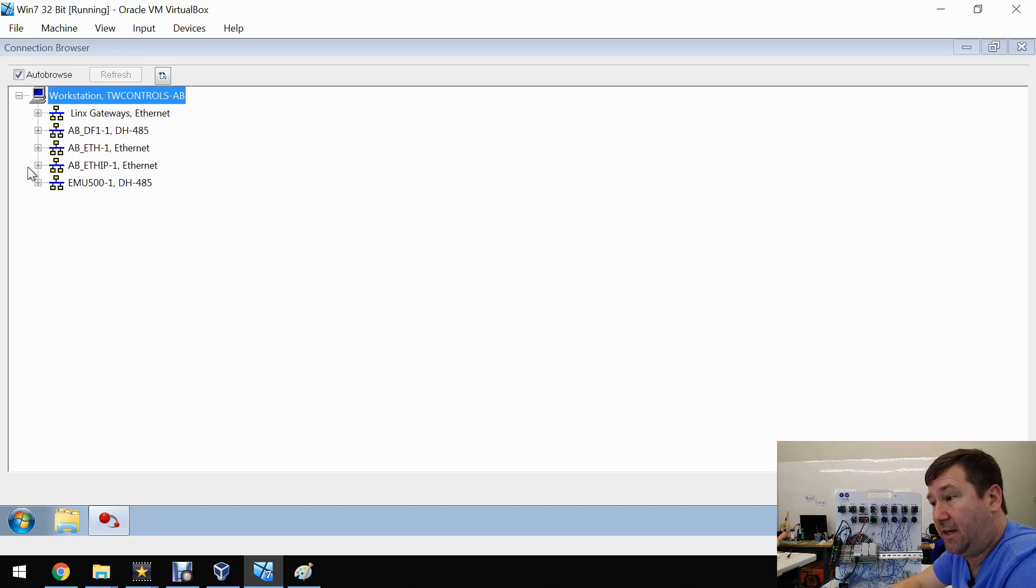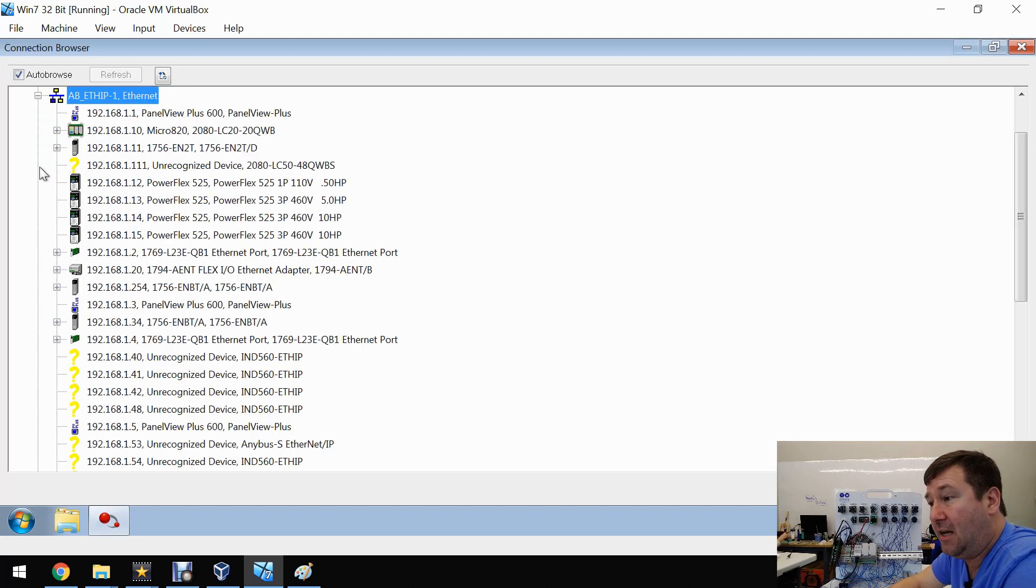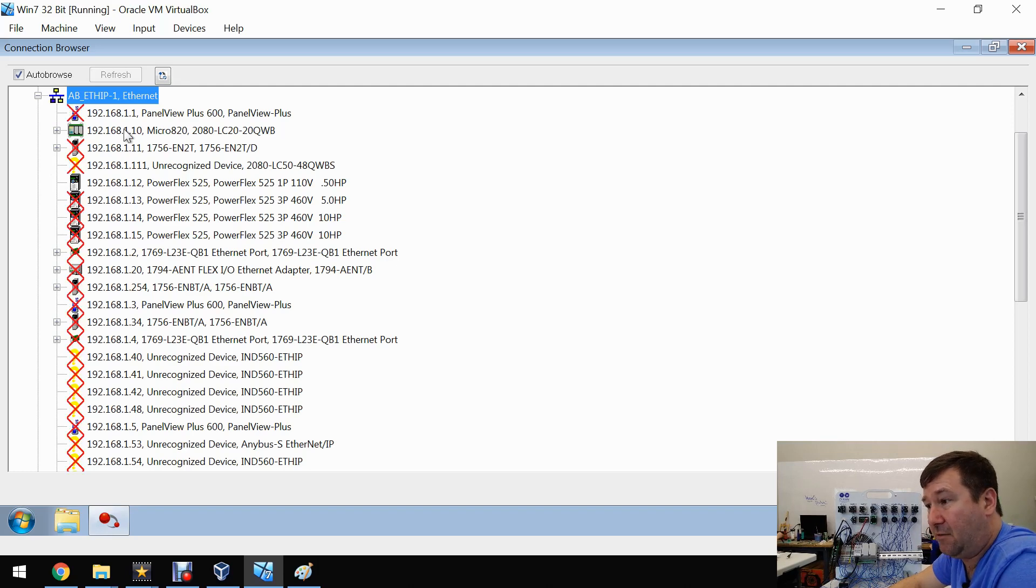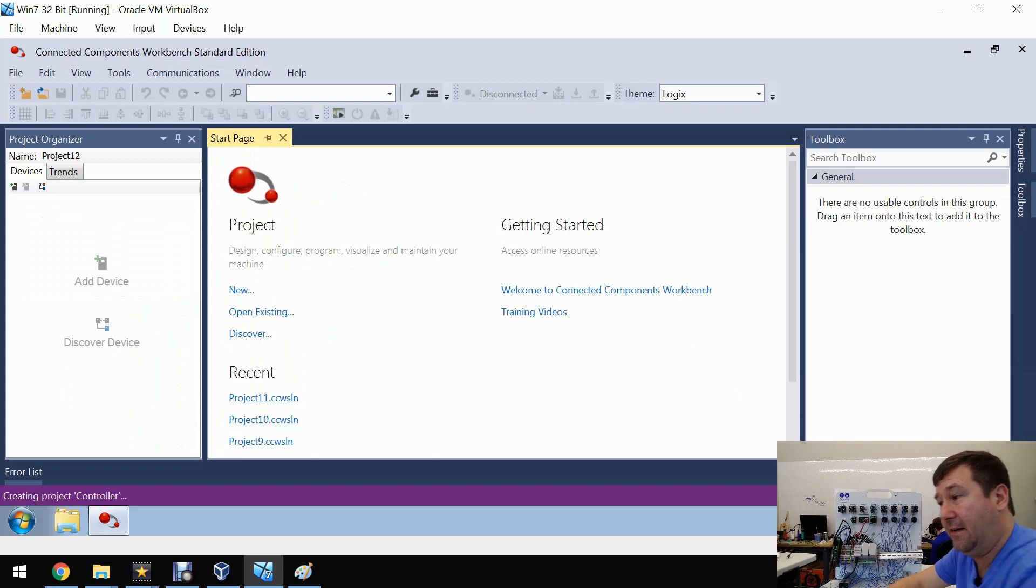If we go to our Ethernet IP driver that we configured in a previous video, we're going to find our Micro 820 PLC. We're going to select it and click the OK button.